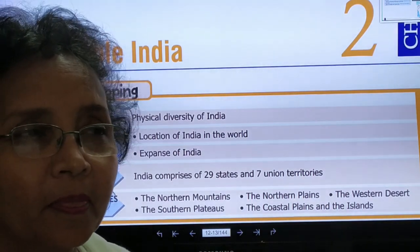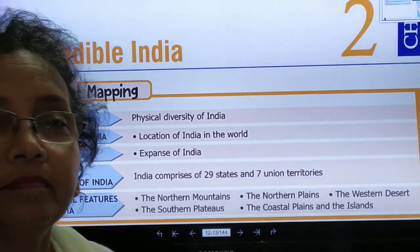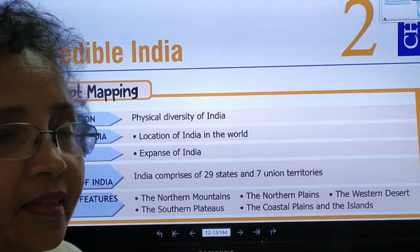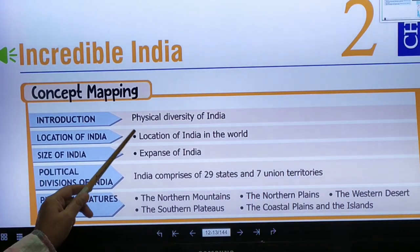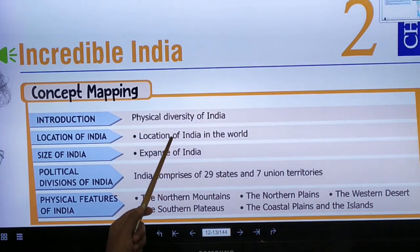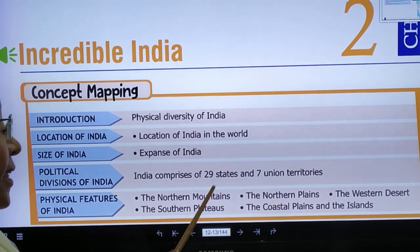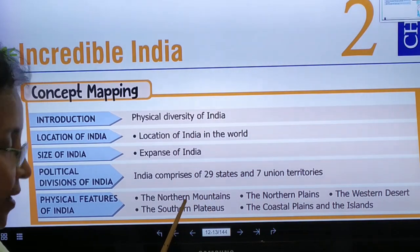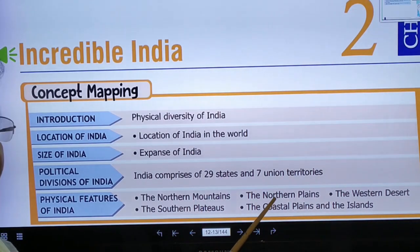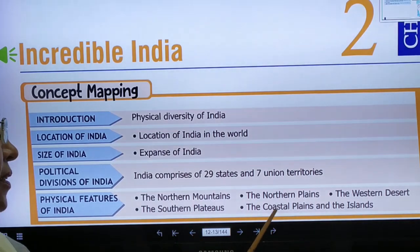In this lesson I am going to teach you about the complete part of India. We will cover: first, physical diversity of India; location of India in the world; size of India; 28 states and 9 union territories of India; and its physical features — the northern mountains, the northern plains, the western desert, the southern plateau, and the coastal plains and islands.